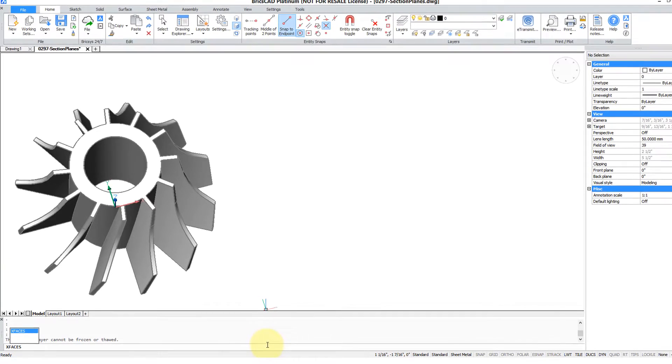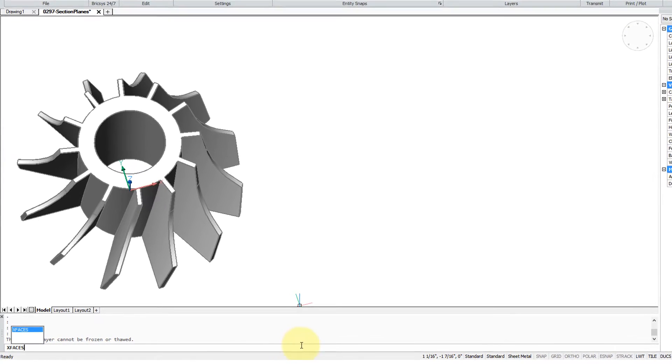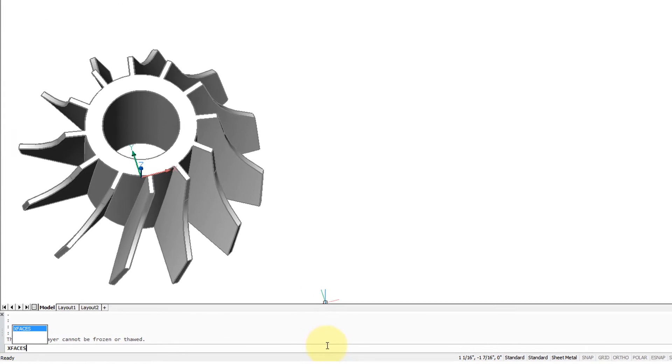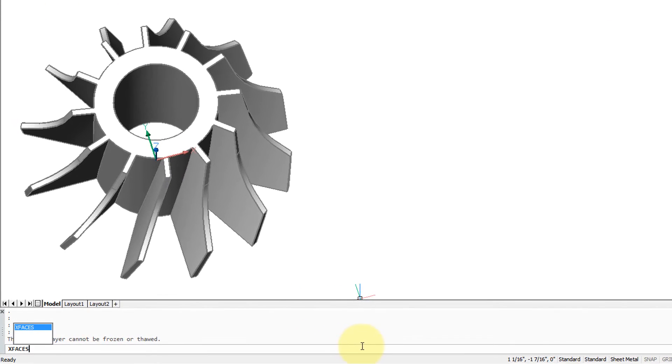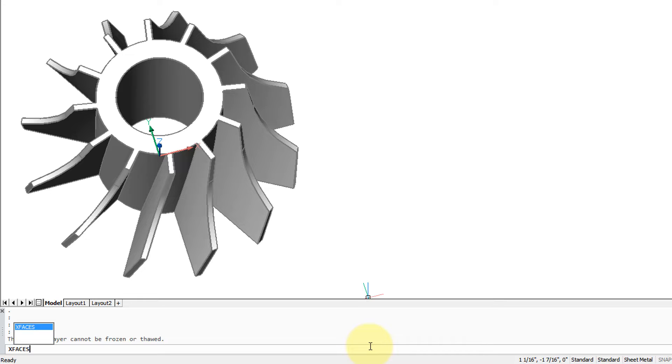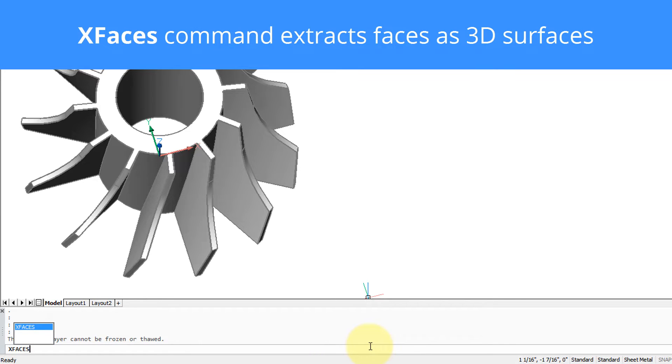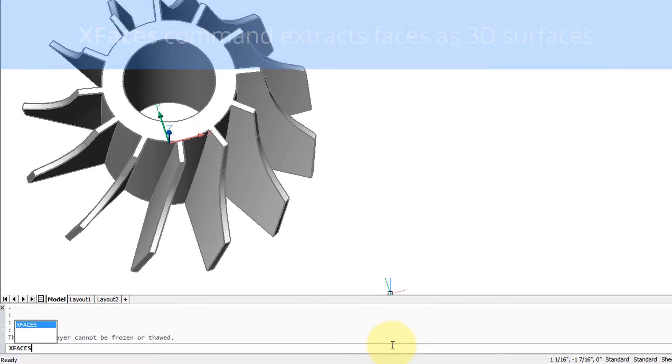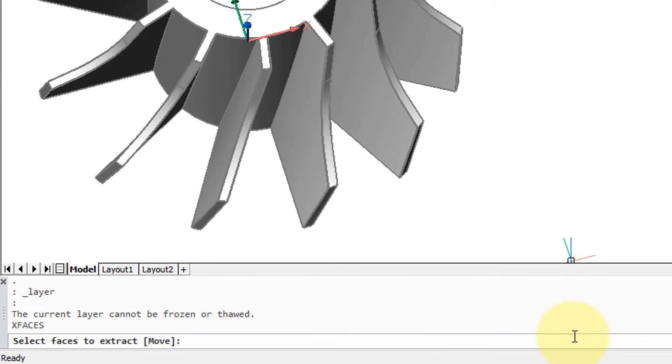The XFACES command takes things up yet another notch. It takes the faces from a 3D solid and turns them into surfaces. So it operates differently from the XEDGES command, even though it seems to share the same name. So I've entered in XFACES - you notice there's an option there, it says move, and you'll find that quite handy. So I'm going to type M.